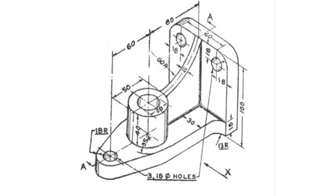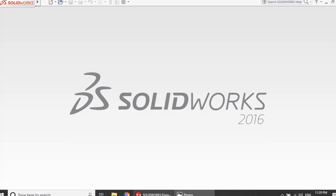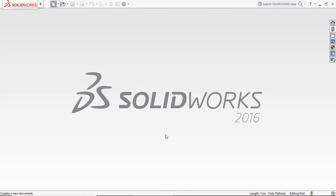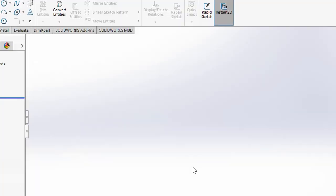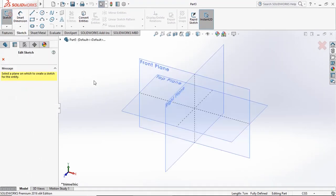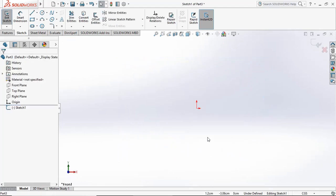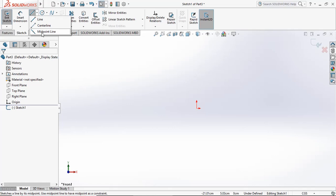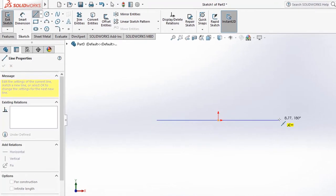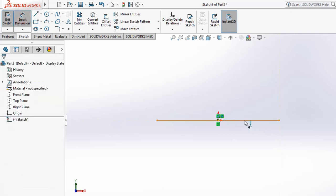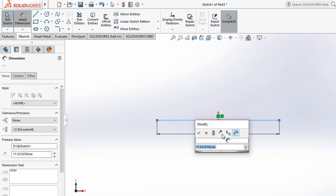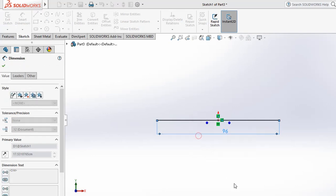First, enter SOLIDWORKS and open a new part file. Click next, then create a new sketch on the front plane. Draw a baseline and use smart dimension to set this baseline to 96 distance.